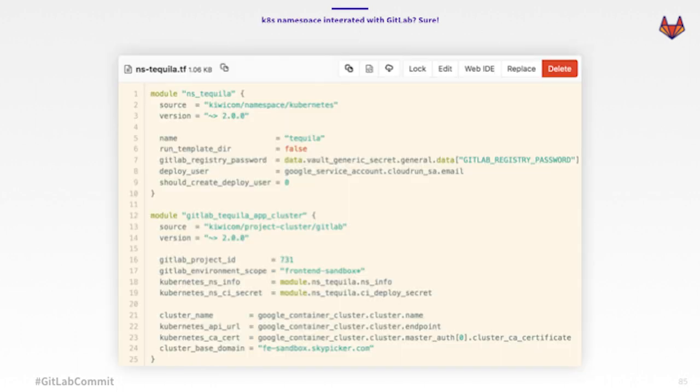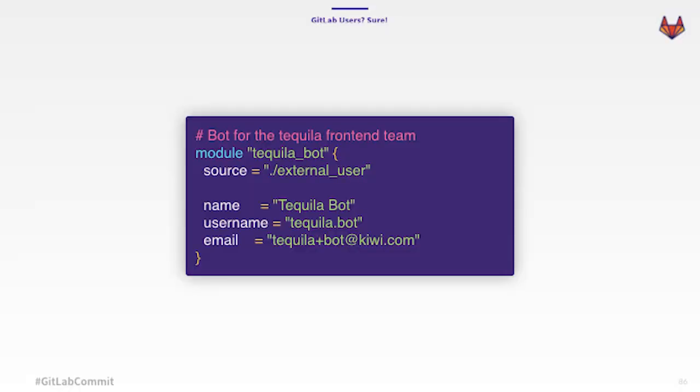And we generate default resources for everything — we generate vault paths with some common secrets, Let's Encrypt certificates for everything to be working, DNS records — everything is ready just by using that Terraform module. Kubernetes namespaces as well: we wanted to have some common way to define a namespace, and again we use Terraform. In this case, it will automatically inject an operator to your cluster, making sure that secrets are synced from Vault all the time. You get Datadog integration so all the logs are shipped automatically, you get monitoring — everything is set up for you. We even Terraform GitLab users.